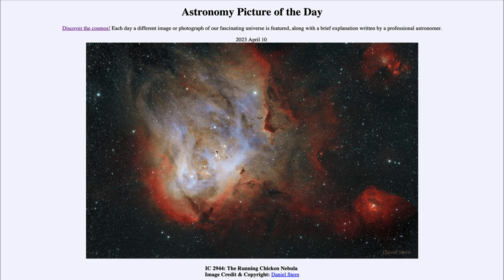So that was our picture of the day for April 10th of 2023 — IC 2944, the Running Chicken Nebula. We'll be back again tomorrow for the next picture. Until then, have a great day everyone, and I will see you in class.